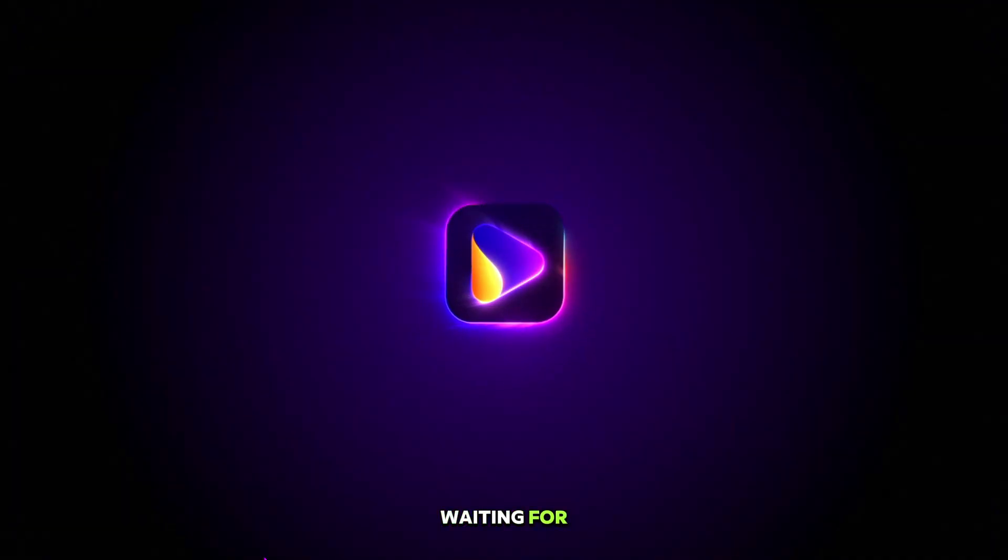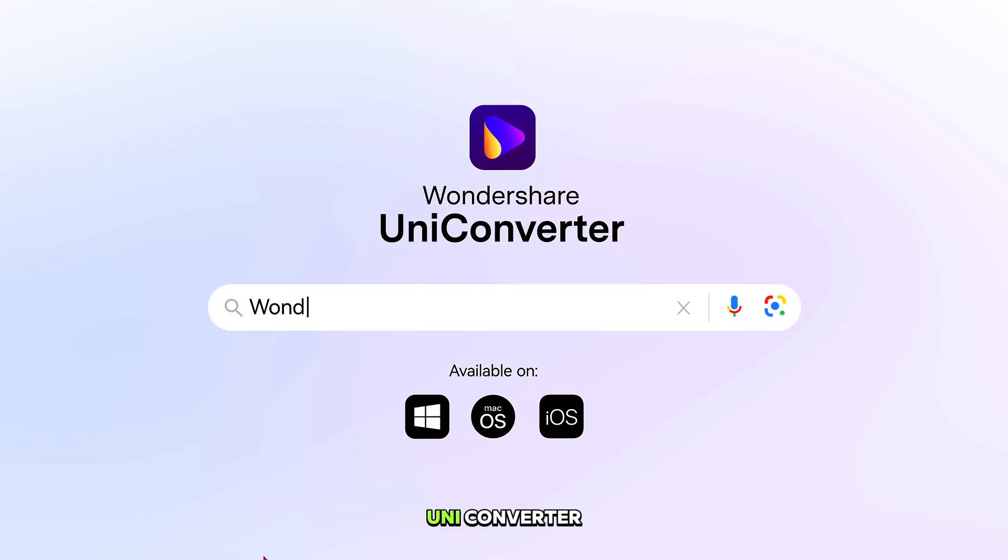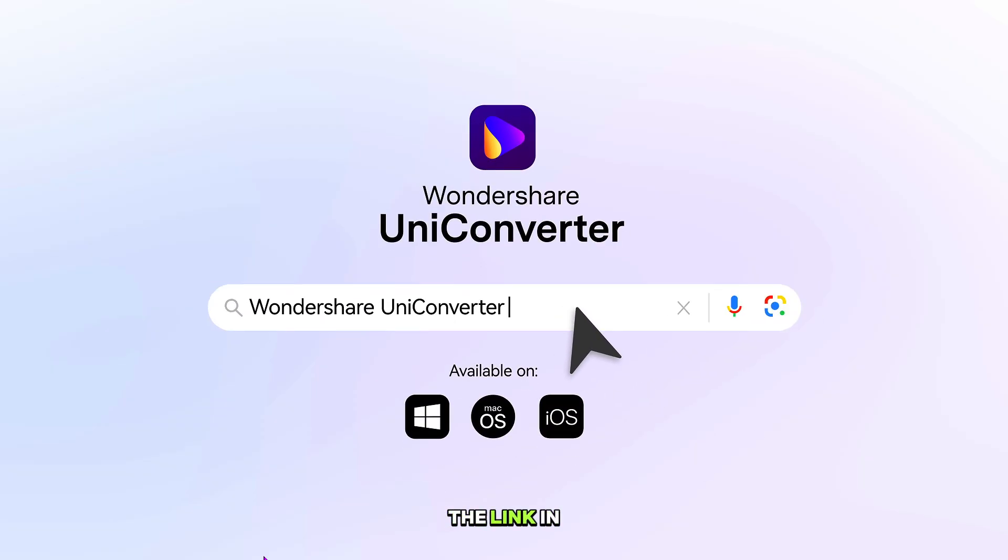So what you waiting for? Go now, try UniConverter. Just click on the link in the description.